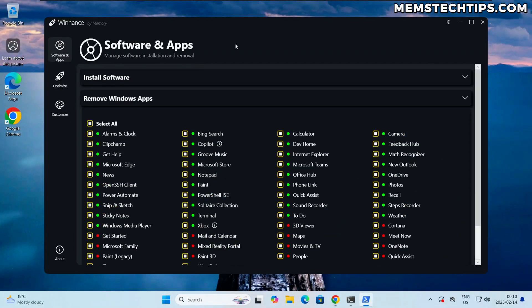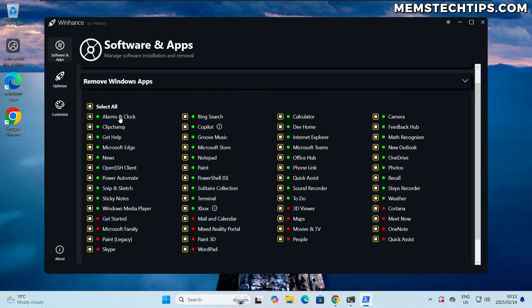Part of this update is I also added a minimize button and a maximize button in case you want to use Winhance full screen. But let's get into one of the most requested features by you guys in the community.